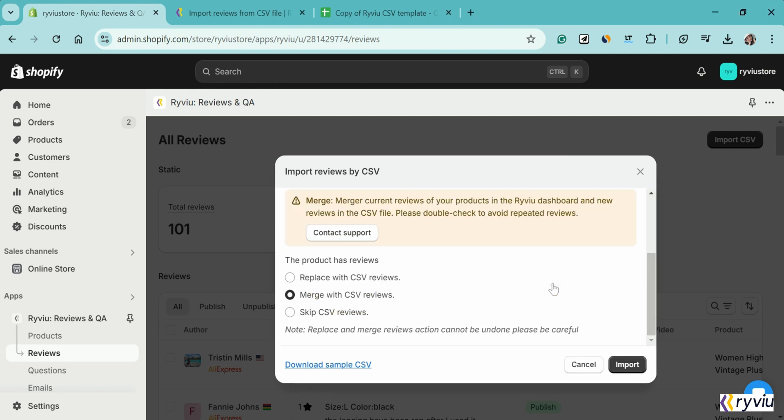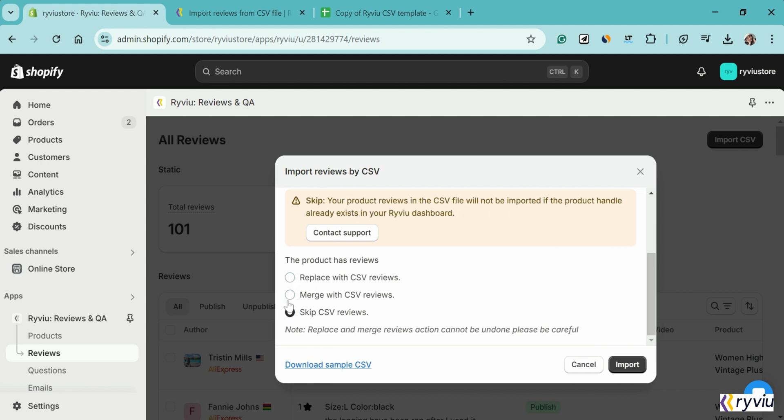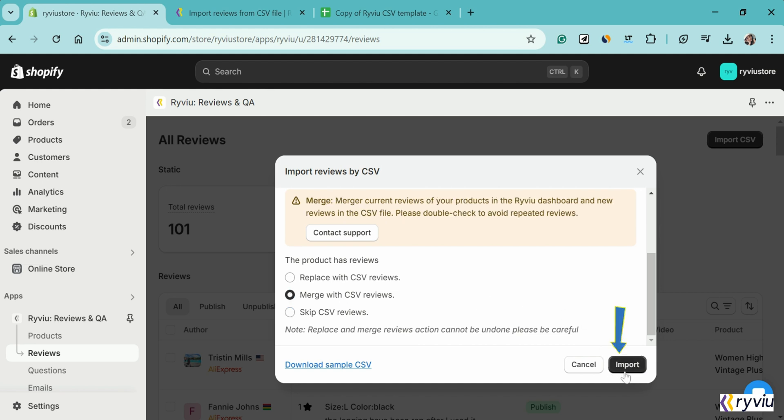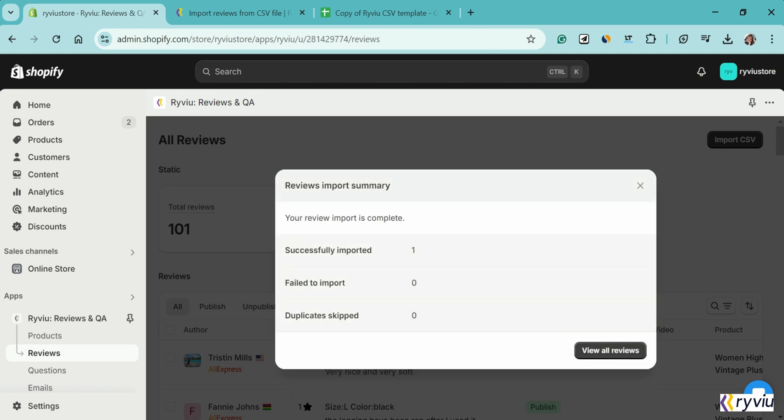Here, you can select to replace or merge or skip CSV reviews. Finally, don't forget to click the Import button to complete this process.